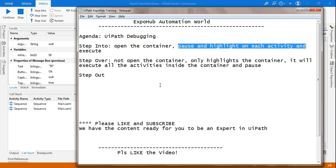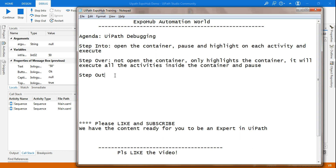So that is the meaning of step into, step over, and step out. I hope this example is very clear. If somebody asks you what is step into, say: it will open the container, pause and highlight on each activity, and then execute. Step over means it will not open the container, it will only highlight the container, execute all the activities inside, and then pause. Step out means you have already stepped in and you want to exit at a certain point — it will execute all the rest of the activities and come out to the main container. Thank you for watching, please do like and subscribe — we have all the content ready for you to be an expert in UiPath. Have a great day!